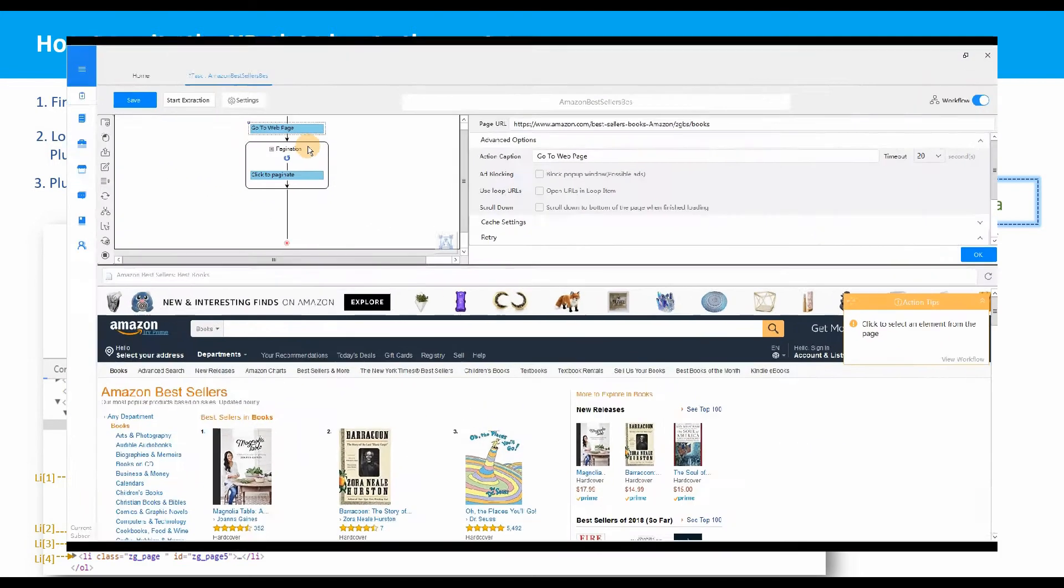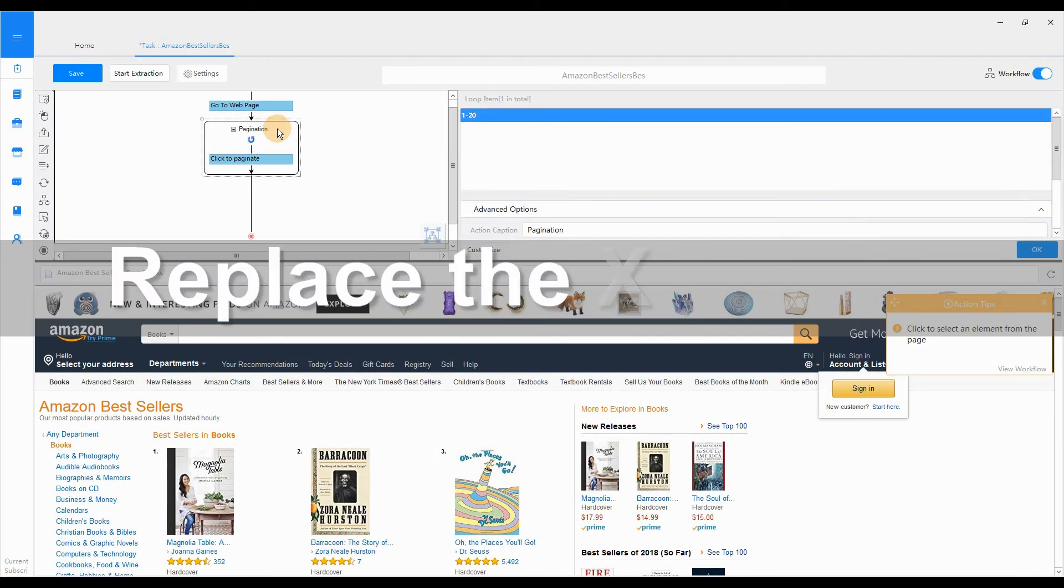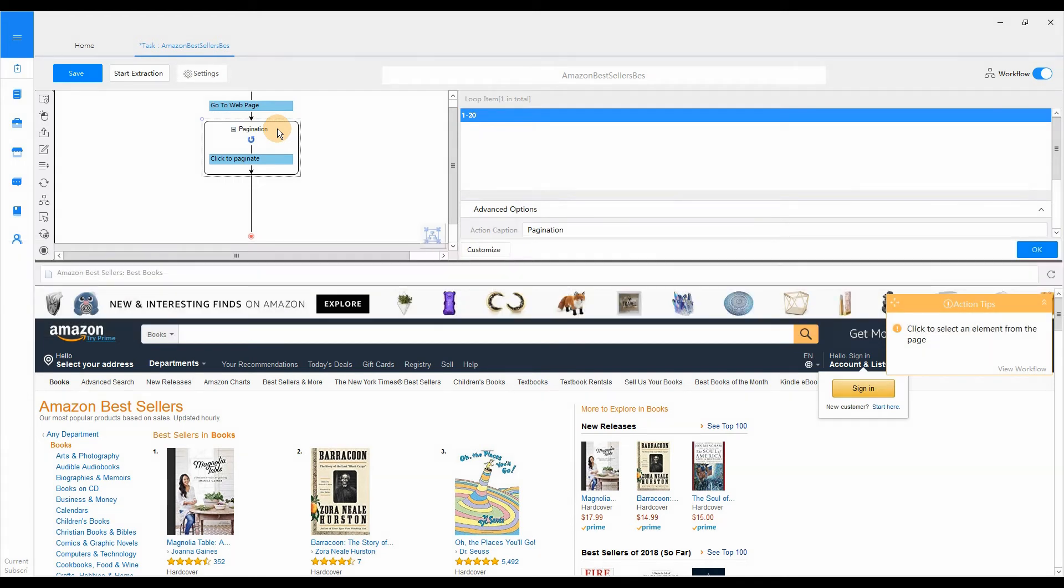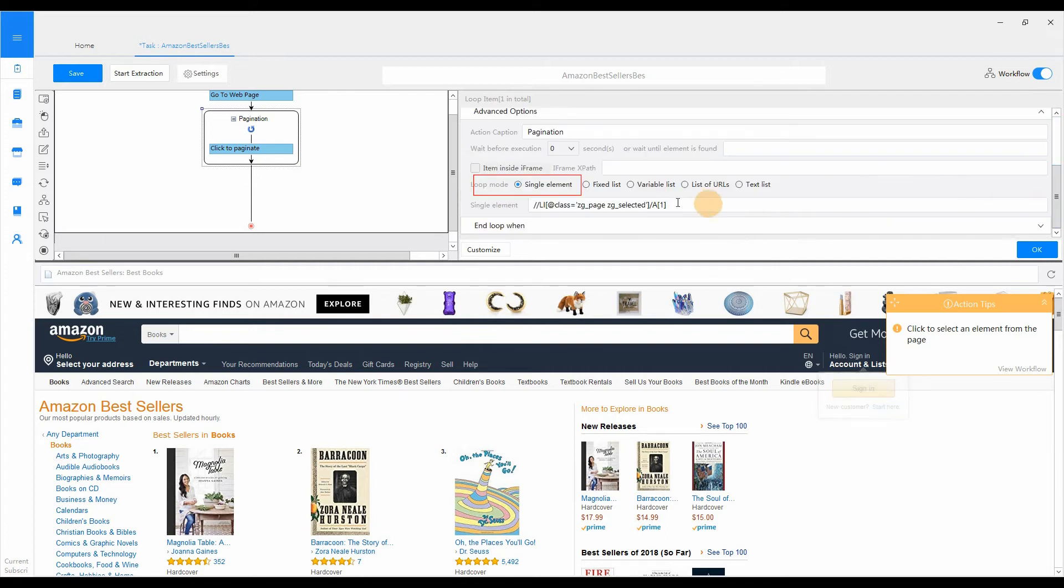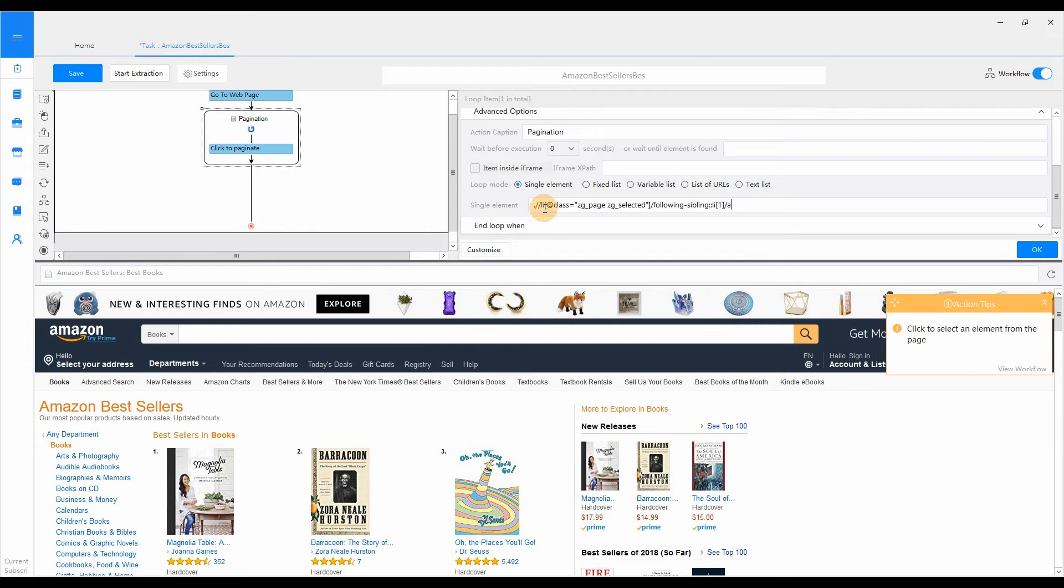Copy the x-path. Now we can replace the x-path of the pagination loop. Click the pagination loop. In the loop mode, select single element. Paste the new x-path. Click OK and save the setting.